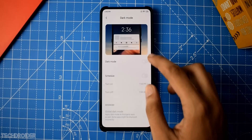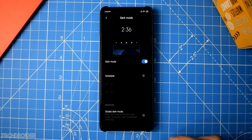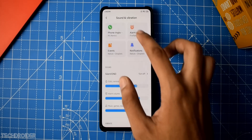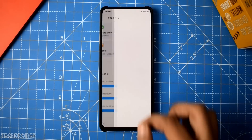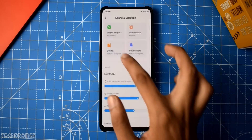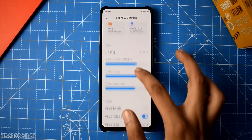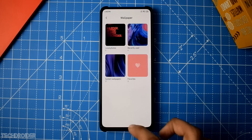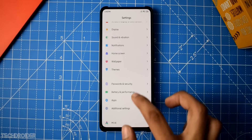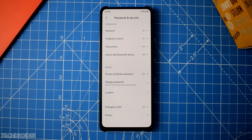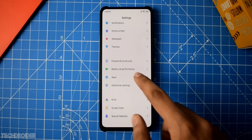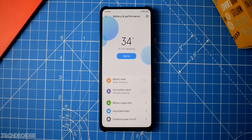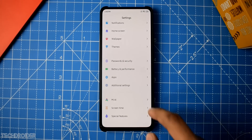I'll show you the settings one by one. Display settings let you turn on dark mode. The sound and vibration settings has a brand new user interface which looks really great. Notification settings let you manage your notifications. The home screen has wallpapers and themes. There are separate settings for password and security where you can select pattern, face ID, or fingerprint.